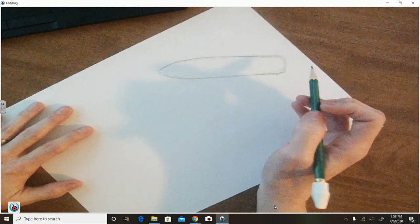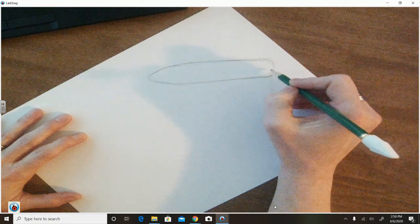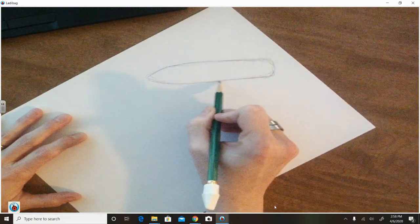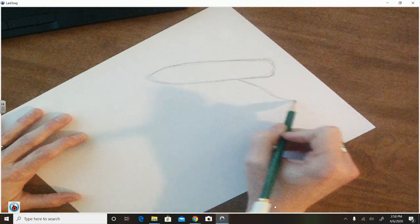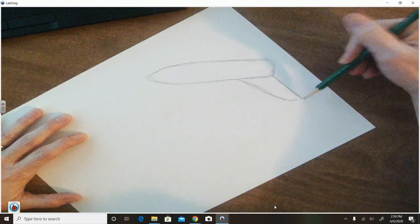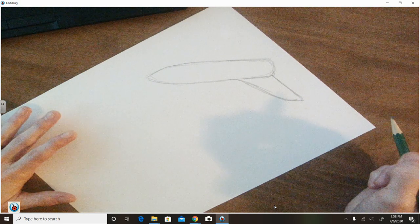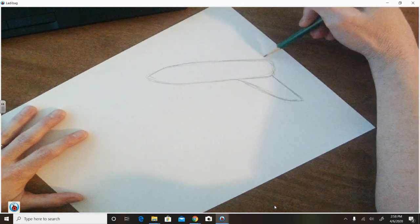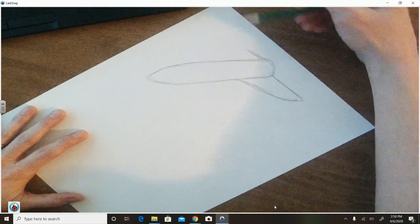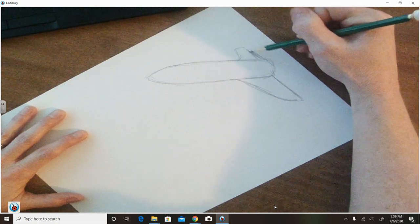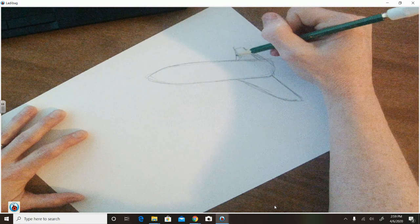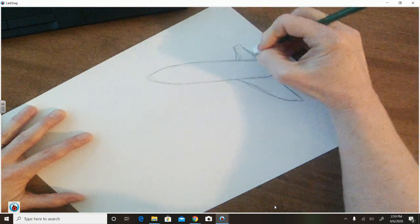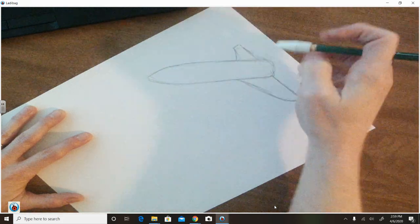The next thing I'm going to do is I'm going to add some wings here on this back end. So I'm going to start about right here. I'm going to draw it out and come this way. Then on the other side, this wing is going to be a lot shorter because of the way that this space shuttle is turned. This wing is closer to us than this wing is. So it's going to appear shorter.